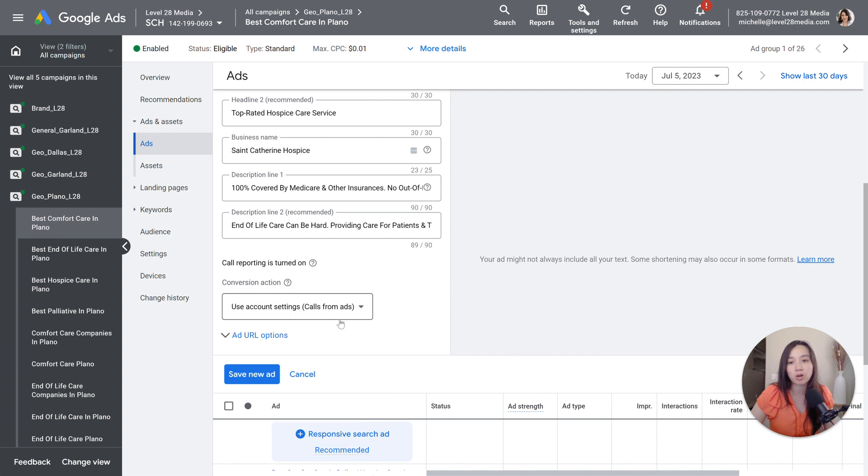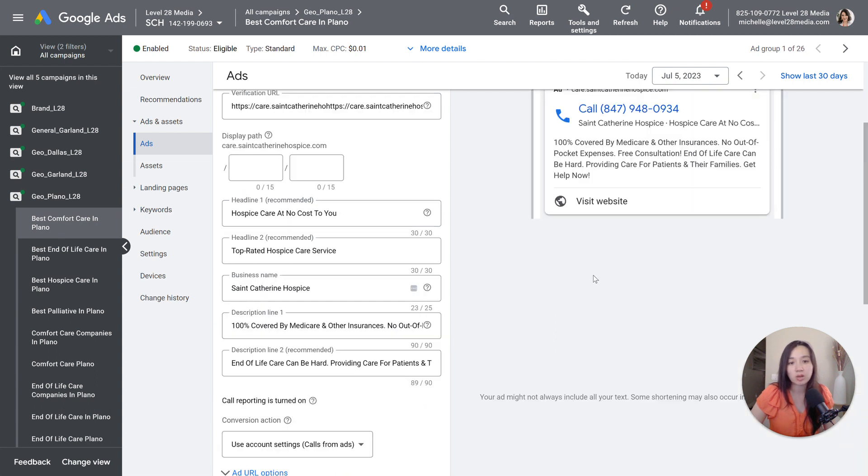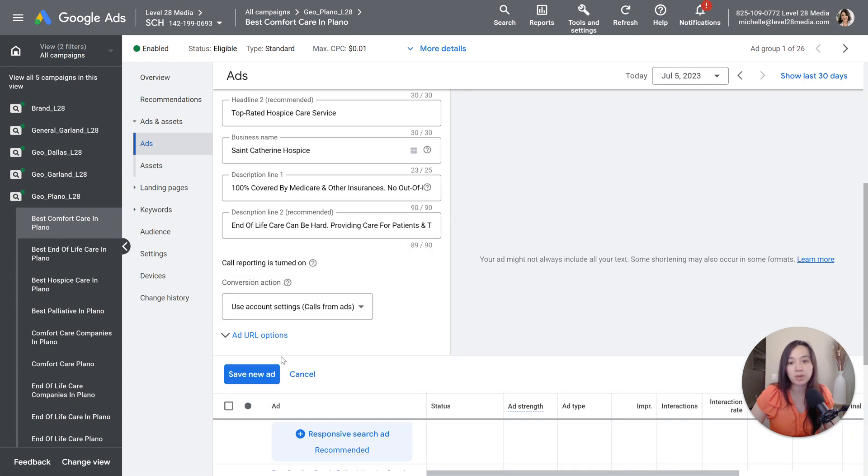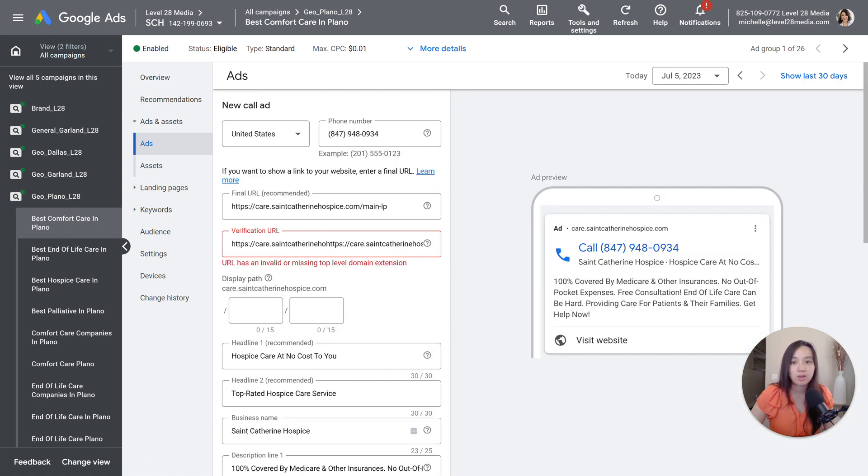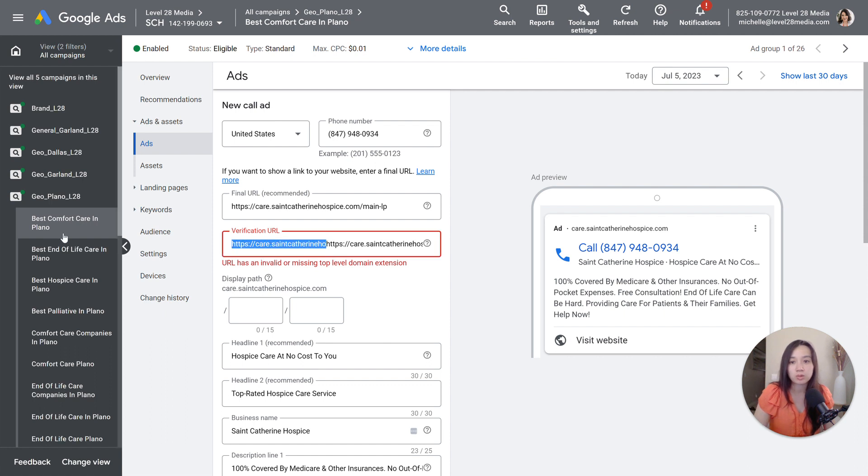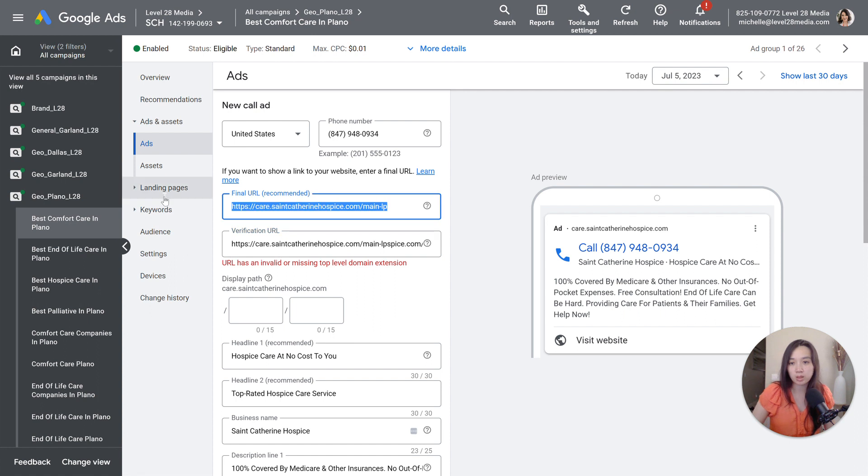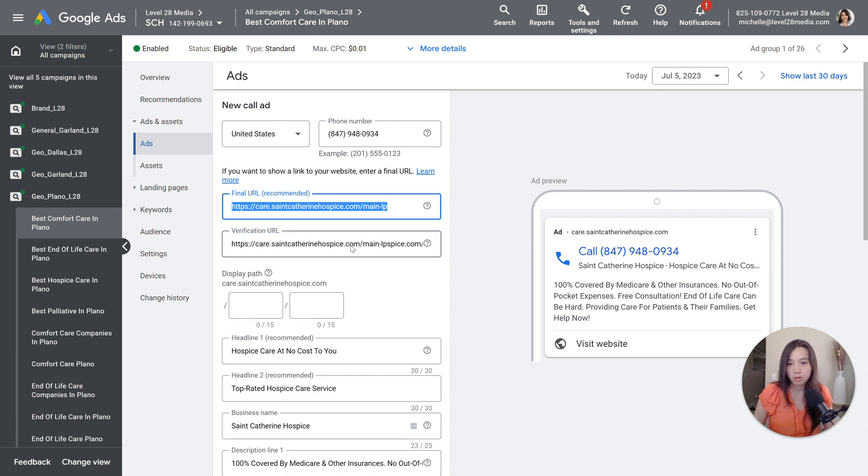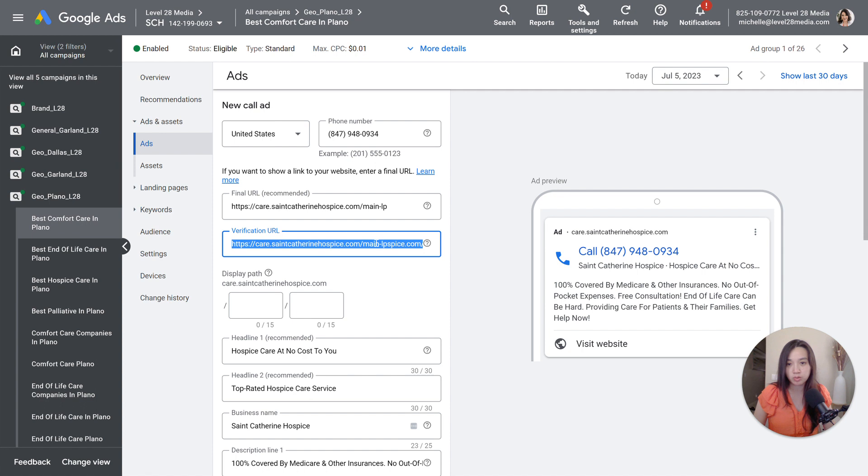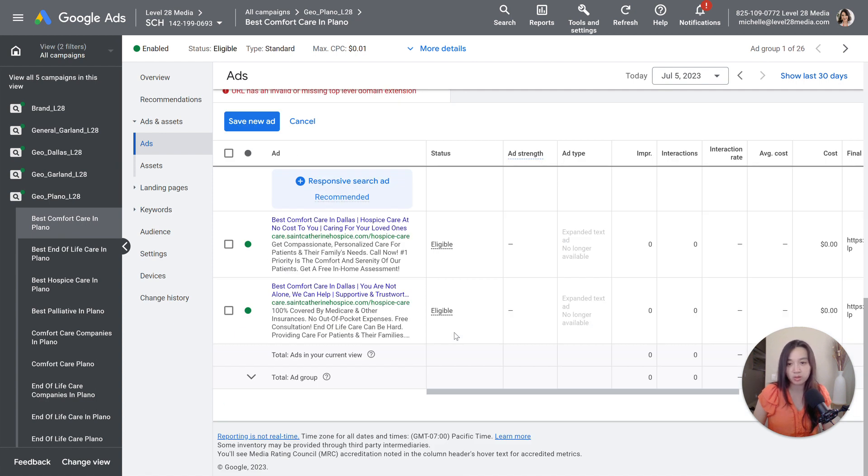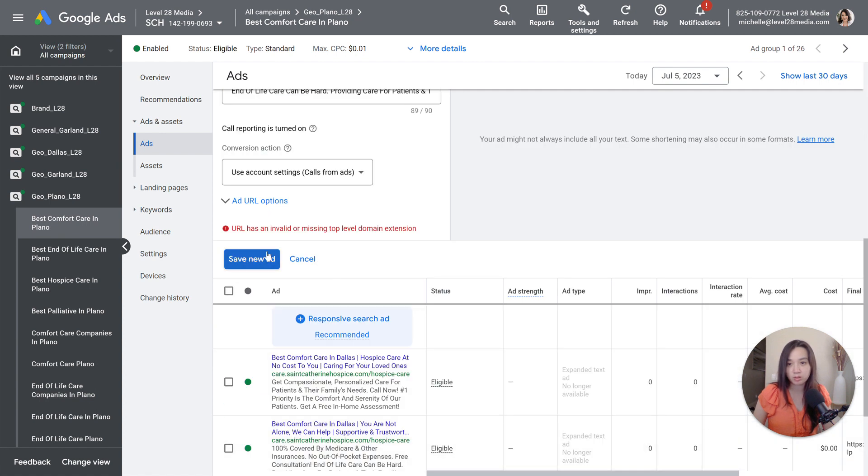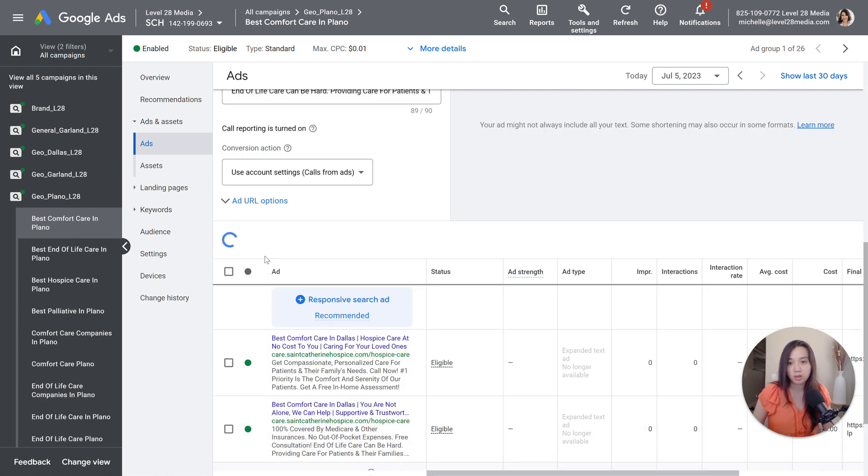Here we want calls from ads, which is what I already have set up. And then save new ad. URL has an invalid or missing top-level domain extension. Oops. Sorry, I didn't do that. This verification URL should match what you have for your final URL. So apply, and then it will be pending under review.